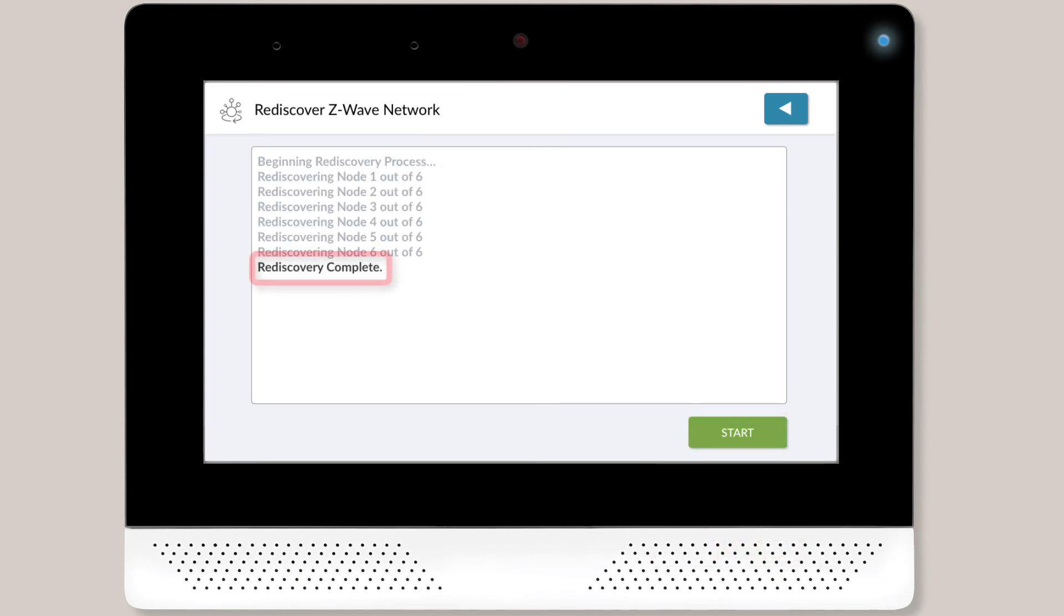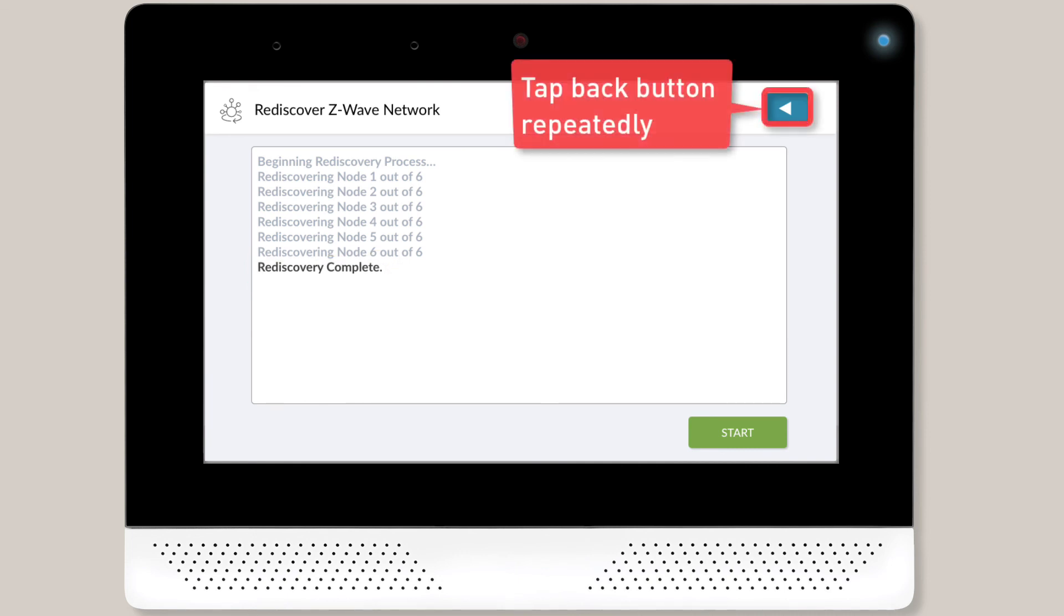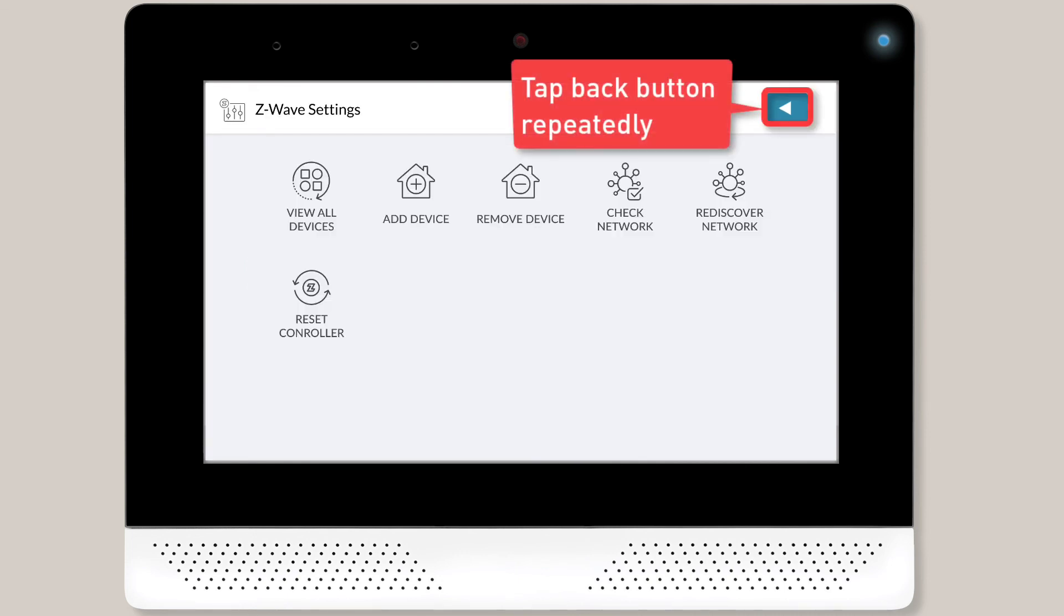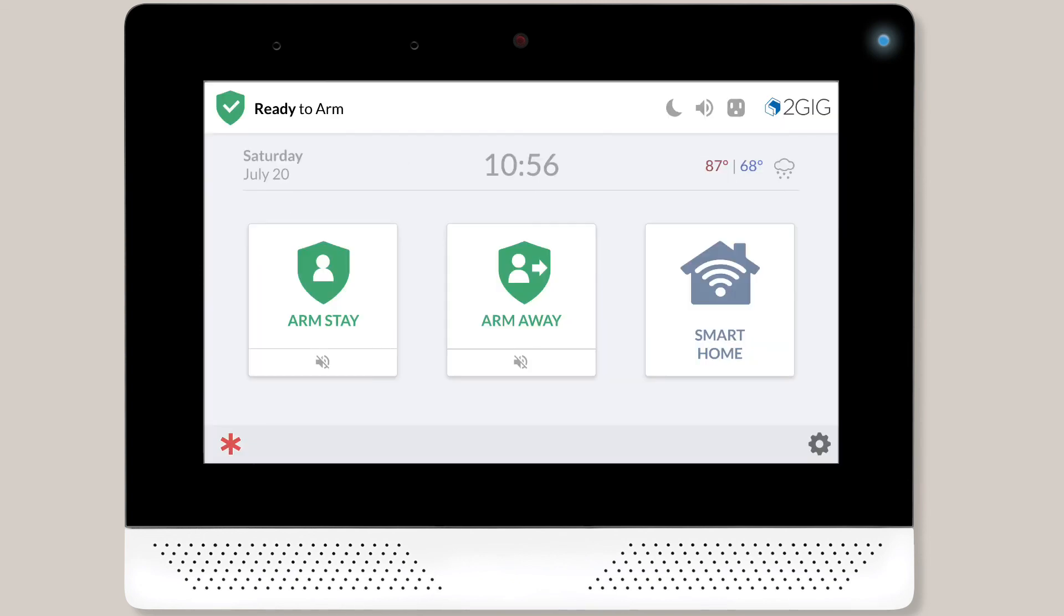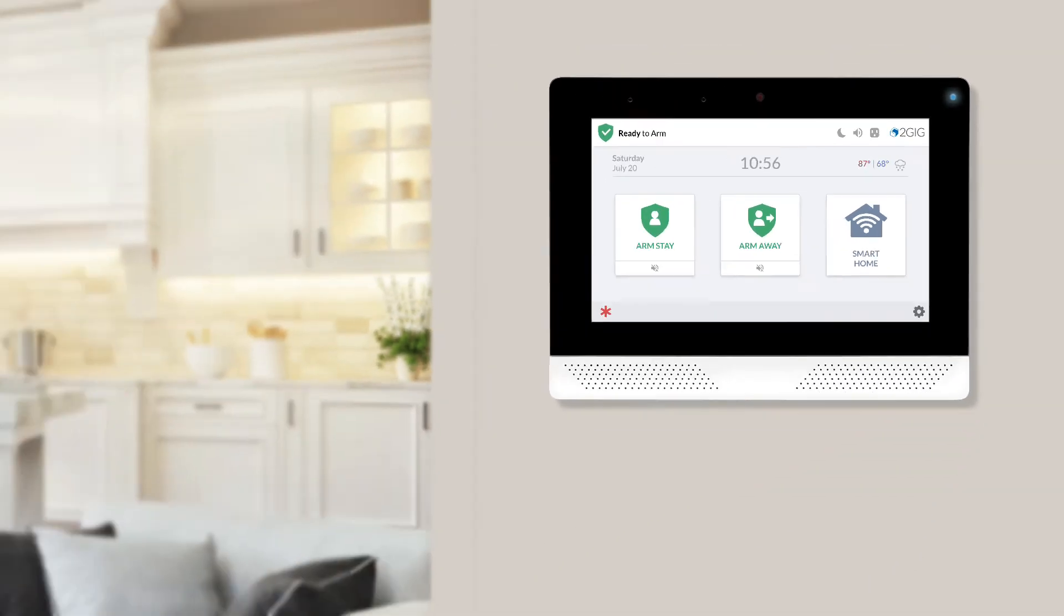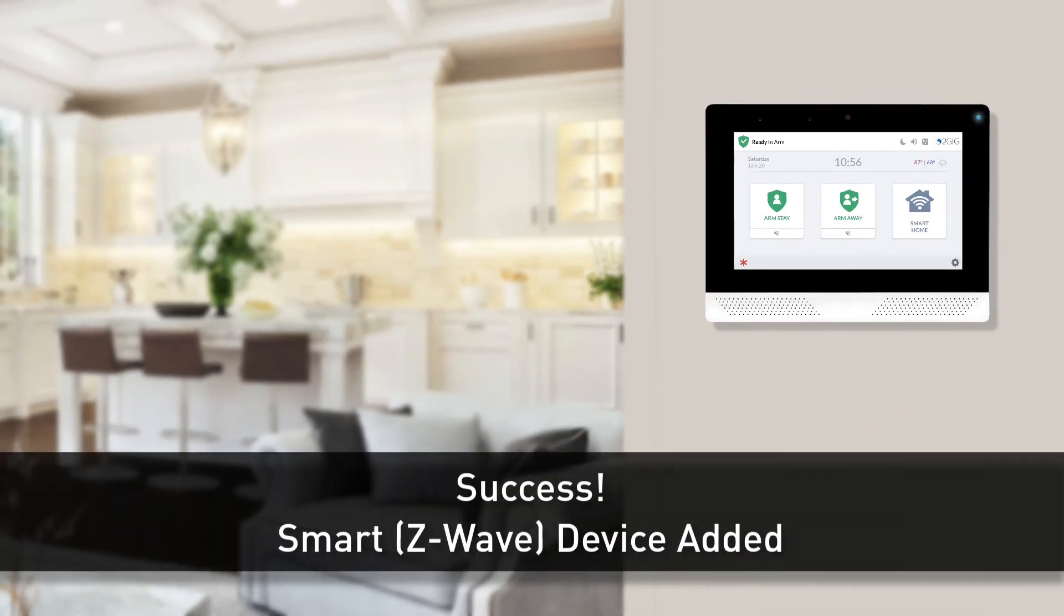Once the rediscovery process is complete, you're all set. Repeatedly tap the Back button until the home screen displays. Congratulations! The new smart device has now been added to the 2GIG Edge system.